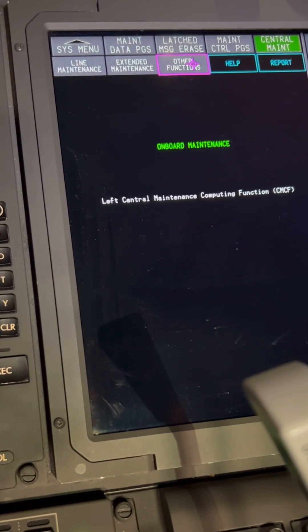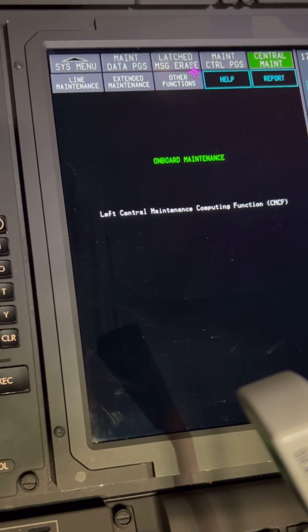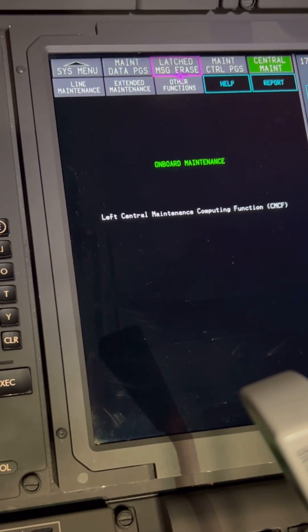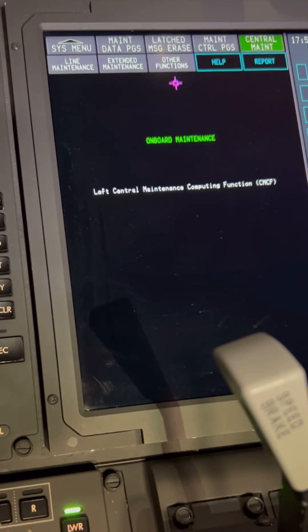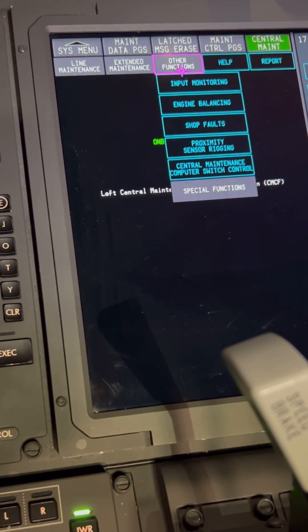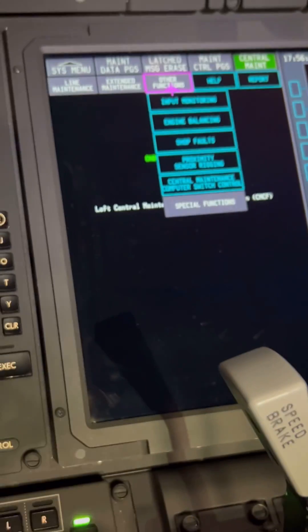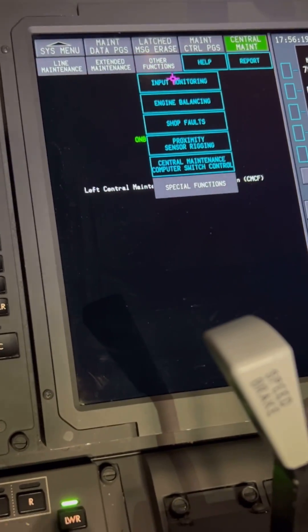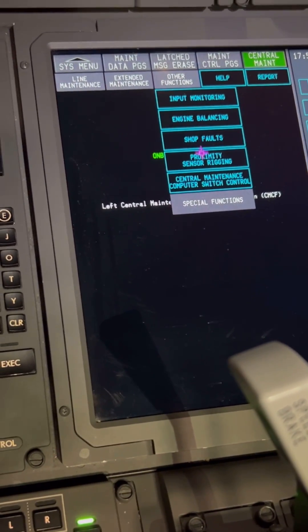To put the pack on maintenance mode, you use the Special Functions mode of the Central Maintenance Computing Function (CMCF). You come to Other Functions and then go down to Special Functions.